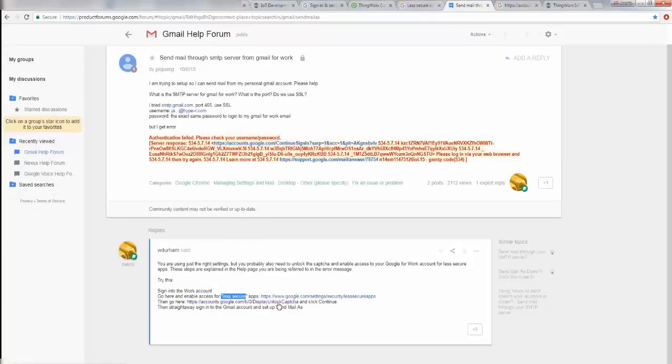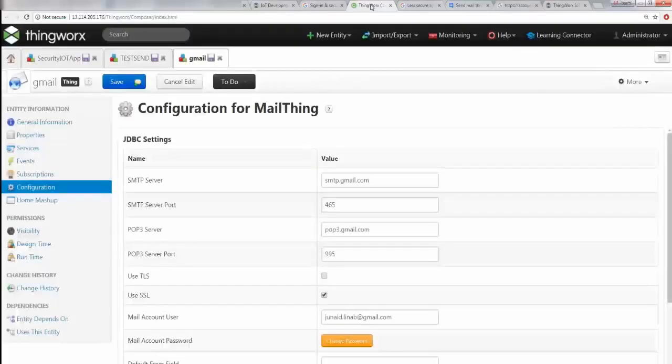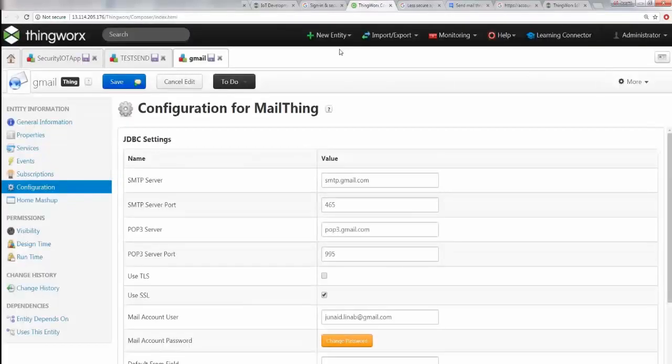Once you've done that, you also gotta click on this specific captcha unlock to be able to send the Gmail service. Once you click on that, it will say something like 'Account access enabled.' Great! Keep all these things in mind - this is what's gonna help you successfully configure a Gmail trigger client.